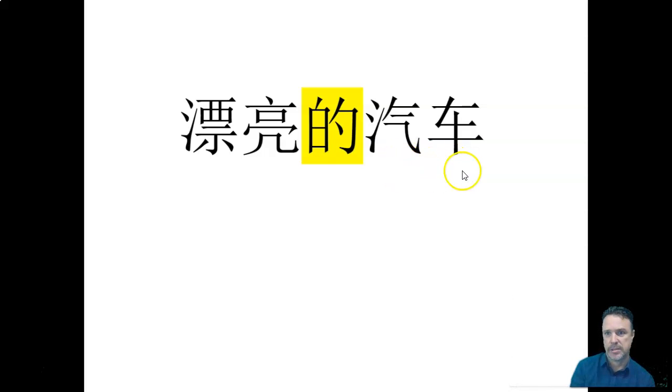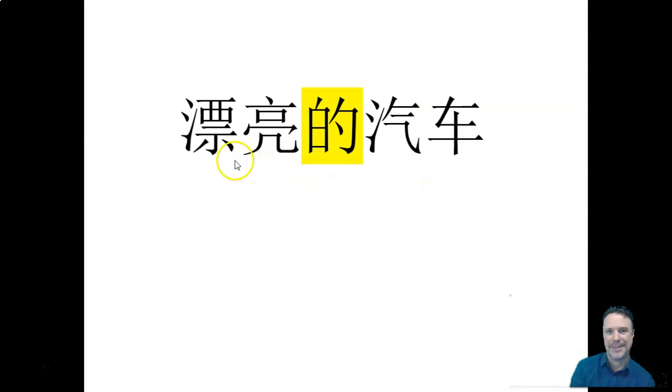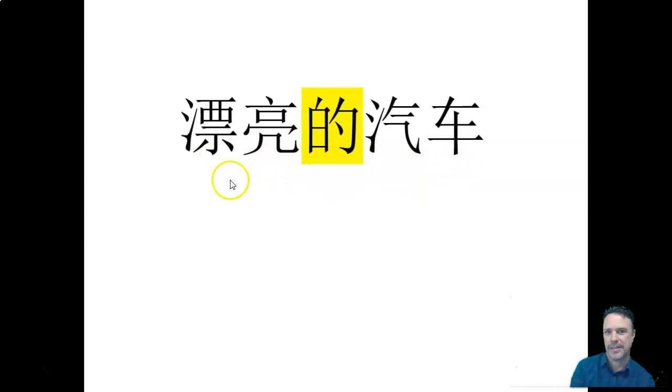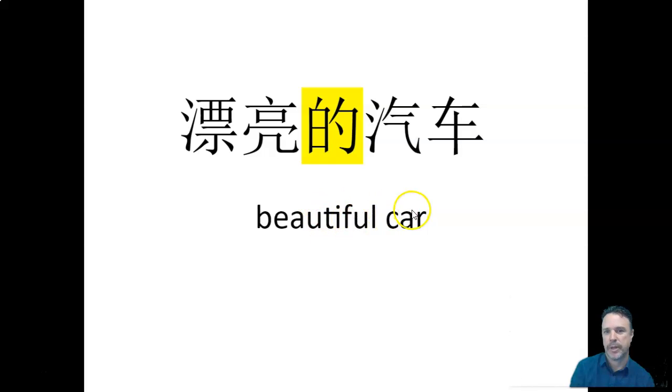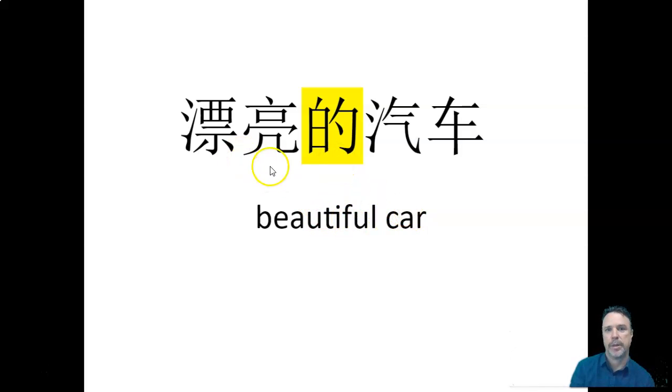see if you remember. So we've got piào liang de qì chē. It's a beautiful something. It's a beautiful car, all right? So again, we can't, in English, we can just say beautiful car. But in Chinese, we need that de in the middle. Piào liang de qì chē.